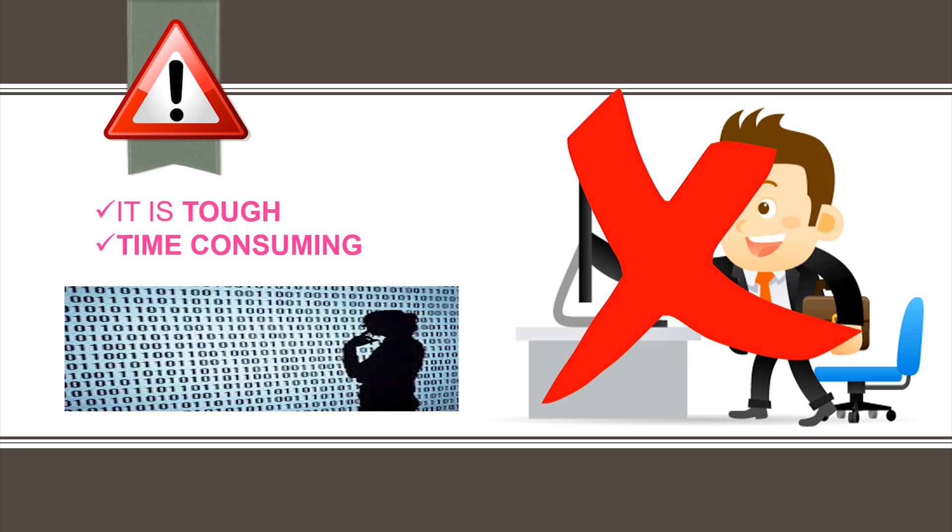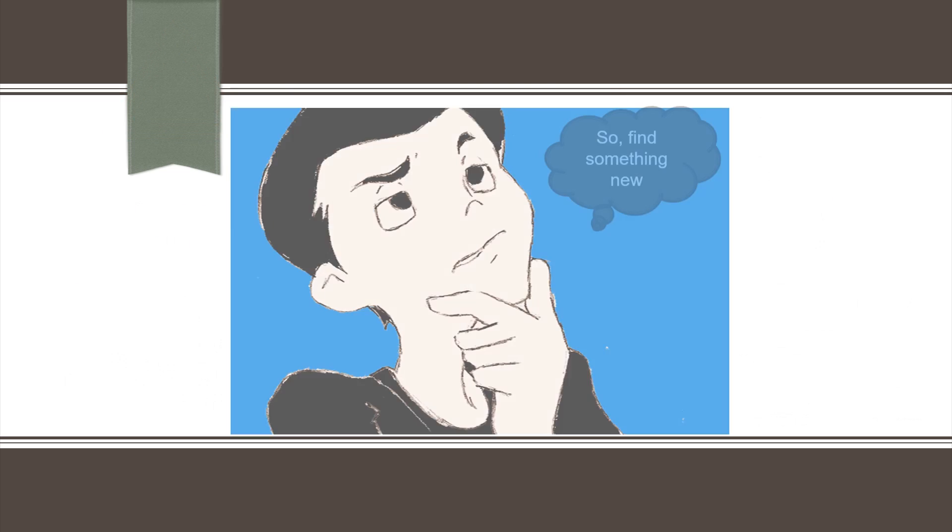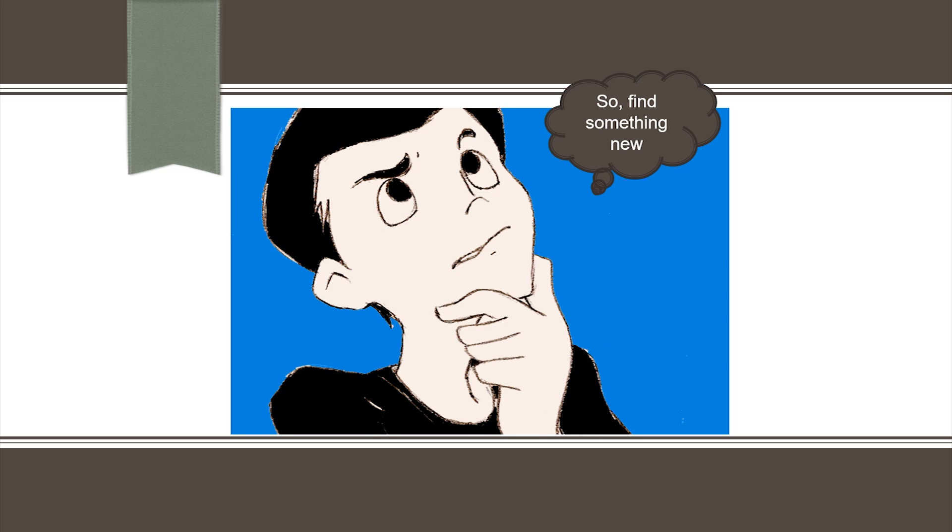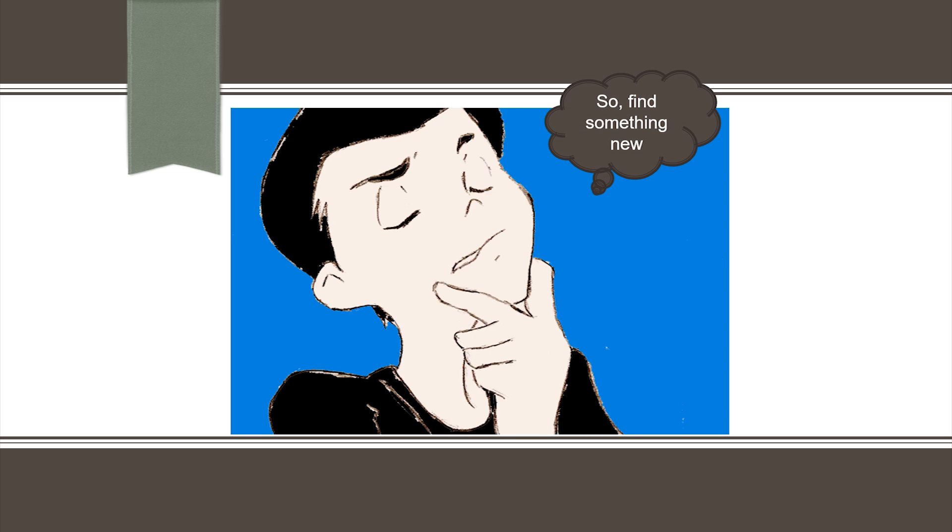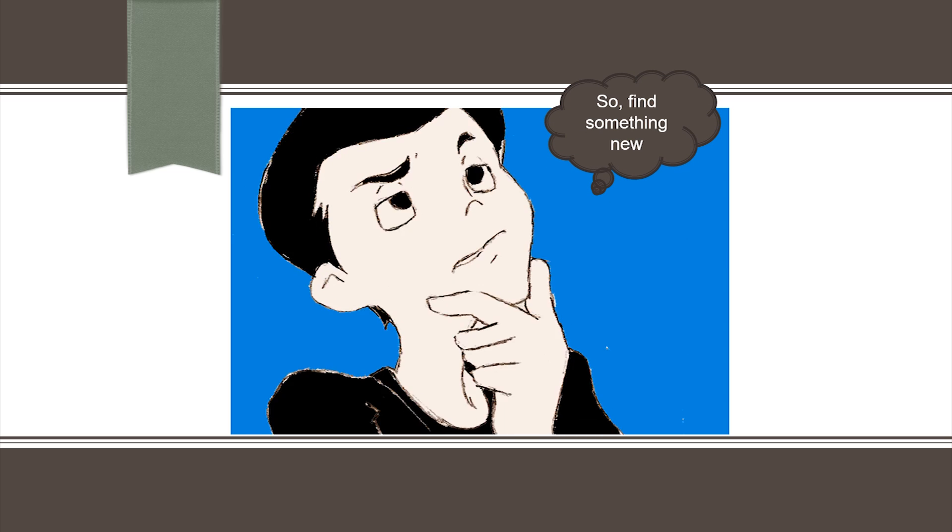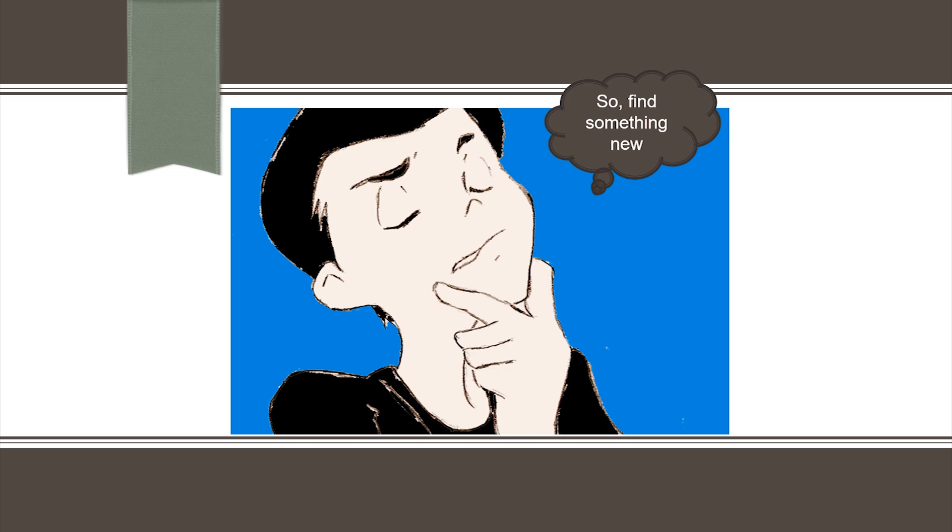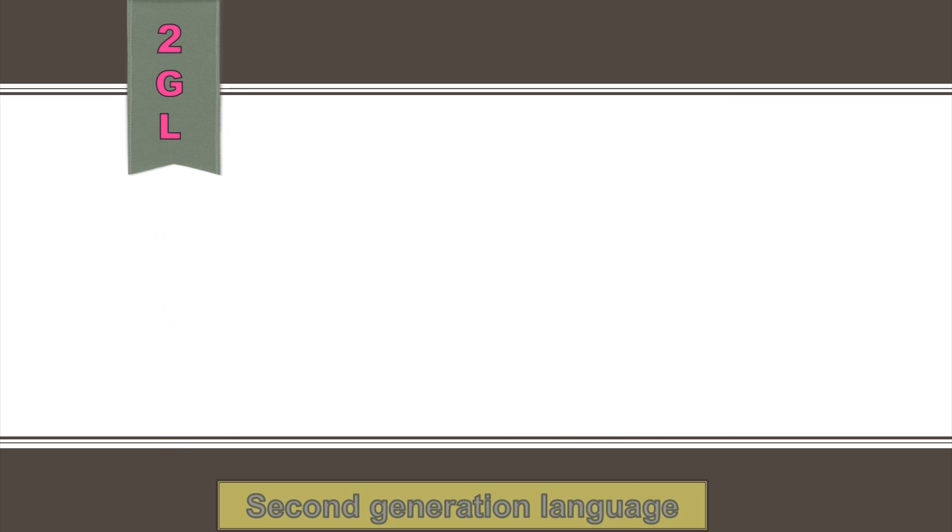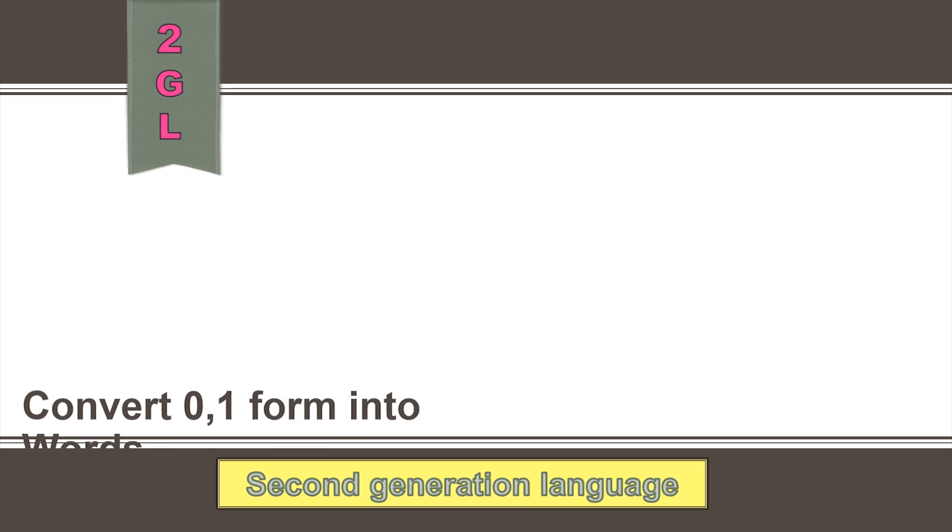This led to the development of a simpler and easy language to address the problems presented by binary language in the first generation. Thus, the second generation language used mnemonic operation codes and symbolic addresses instead of binary words.